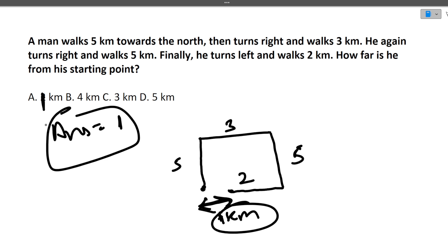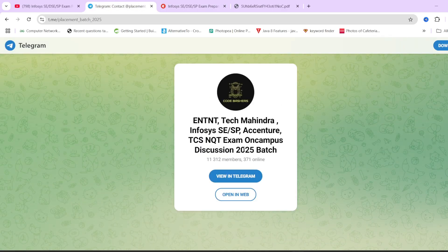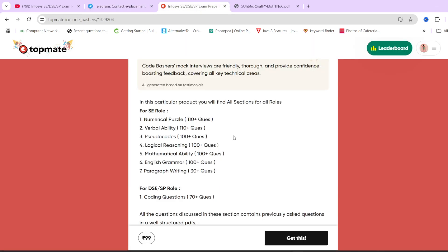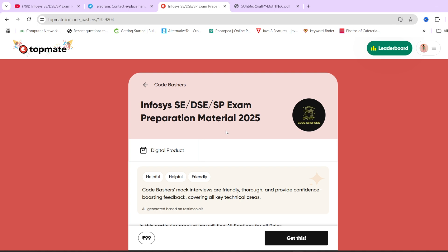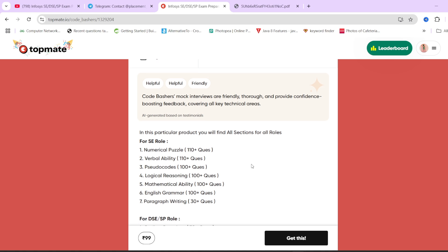In this preparation series, I'm trying to cover different types of questions for every section that can come in your exam. Make sure to hit that like and subscribe button — a lot more videos are planned, not just for Infosys but for other companies too. Join the Telegram group for 2025 batch hiring discussions. If you want preparation material for Infosys, check the top page of Code Bashers — all previously asked questions and sections are covered. Thank you for watching!